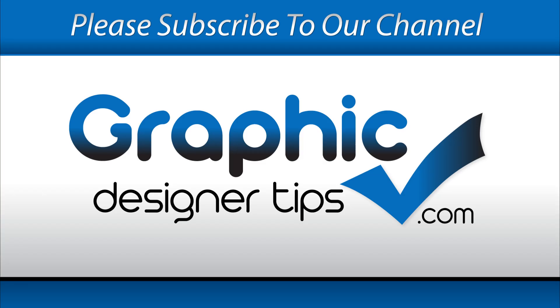I'm Steve from graphicdesignertips.com. If you like this video, please share it out with other people who might find it useful. That's it, have a great night, peace.